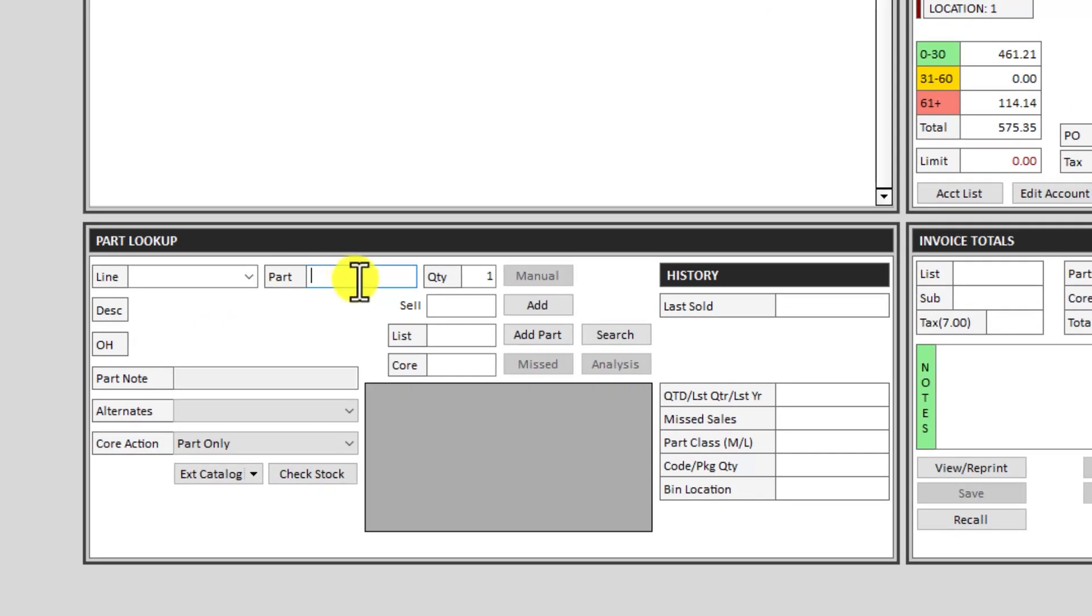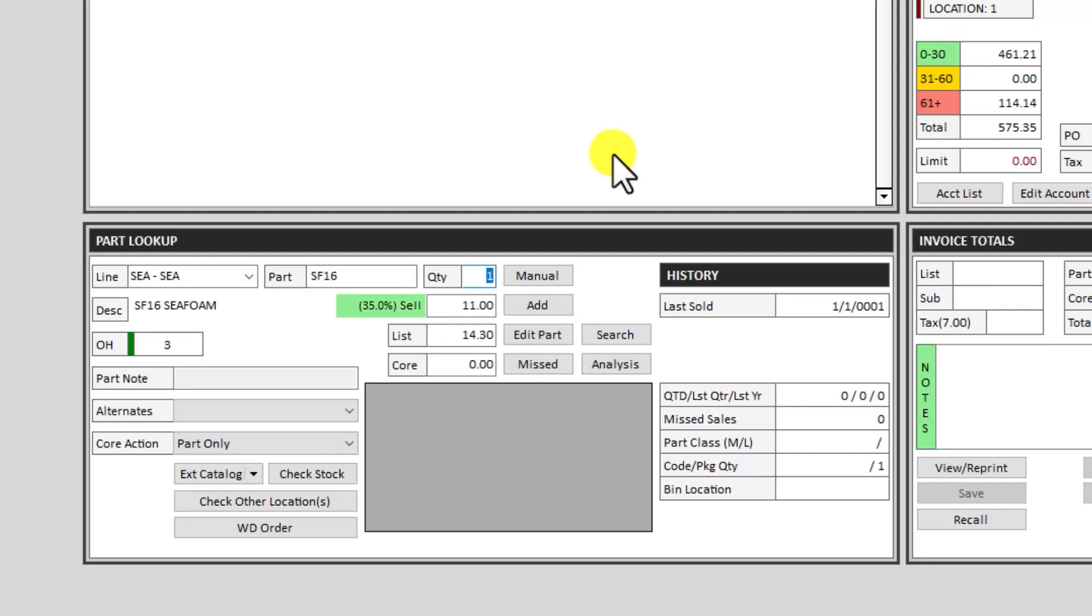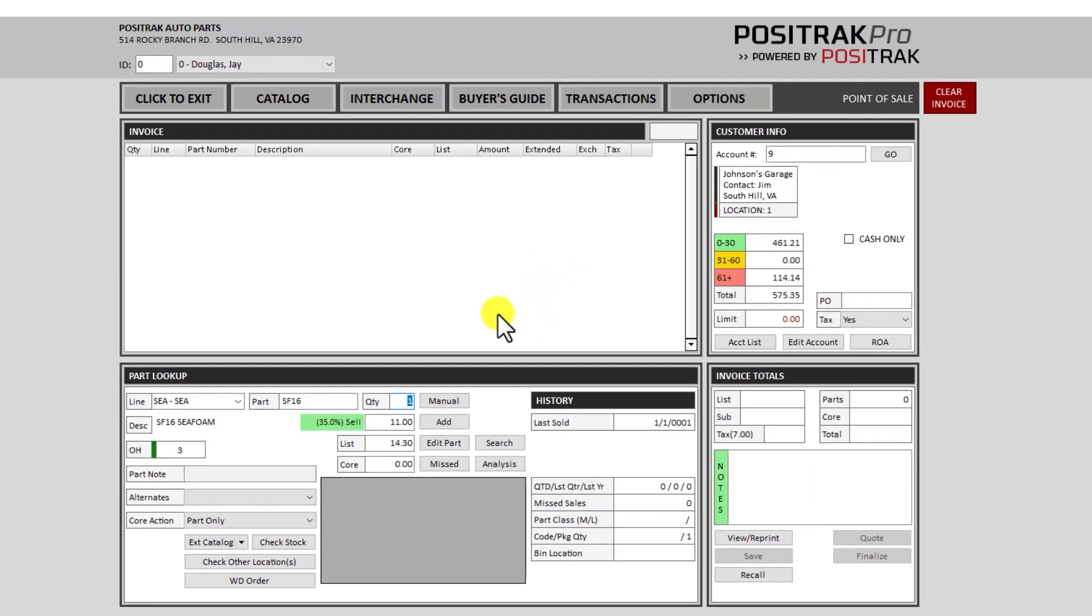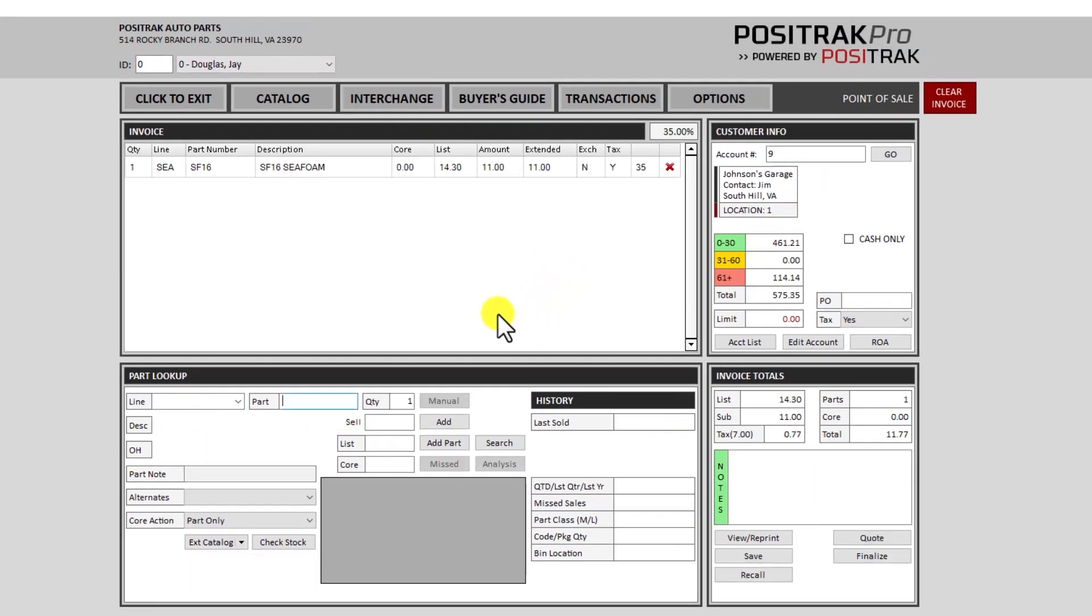So again I don't have to take the mouse and click in here. It's already there ready for me to type. So I'll add a part to the invoice and press enter to actually add it to the invoice.